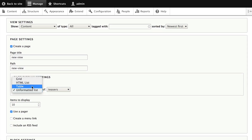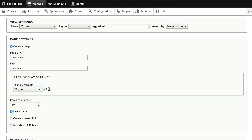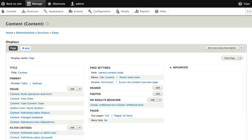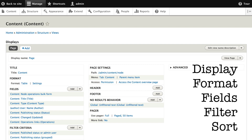You'll go to the view screen, which can be a little intimidating, but I'll walk you through it. Then you answer the five questions: display, format, fields, filter, and sort. Now the Views we're creating today are pretty simple — there's a lot more advanced things you can do with Views, but that's a subject for another class. All right, let's dive in.